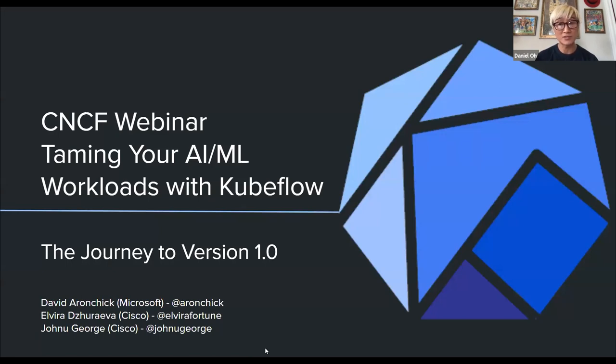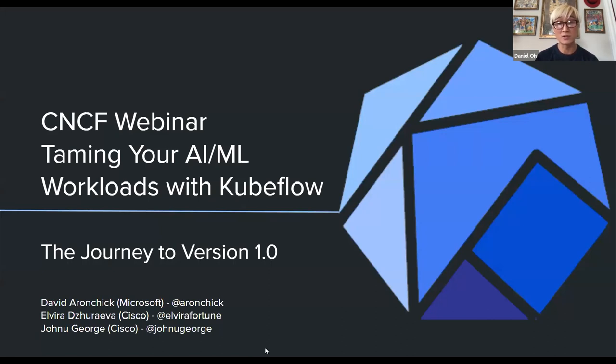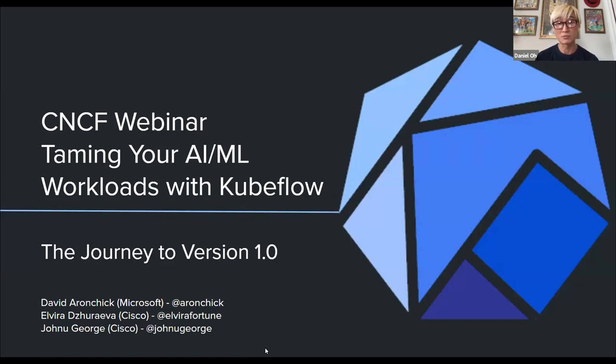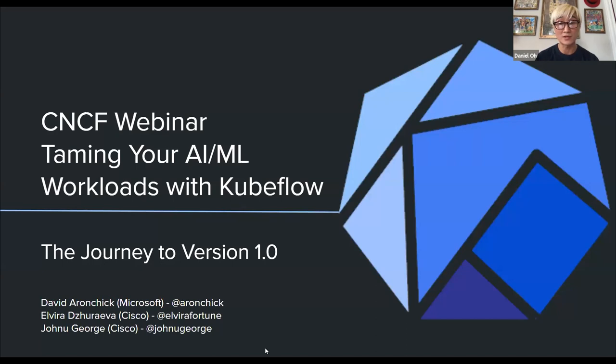My name is Daniel. I'm working for Red Hat as a technical product marketing manager. I'm also participating in the CNCF ambassador program. Today I will be moderating this webinar and we'd like to welcome our awesome three presenters today. Josh Butchery, technical lead at Cisco's Data AI, David Aronchick, head of open source and machine learning strategy at Microsoft, and Elvira Dzhuraeva, technical product manager AI ML at Cisco.